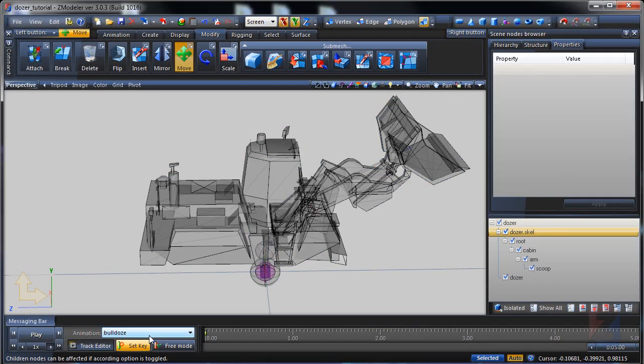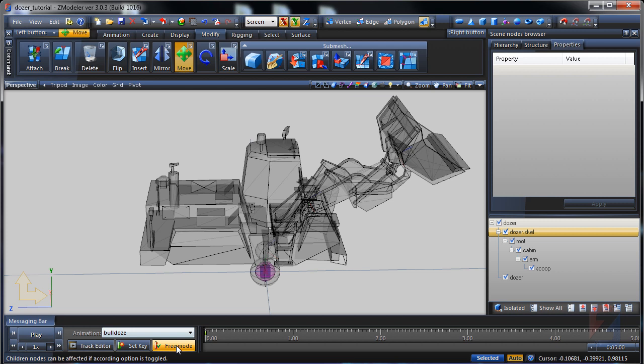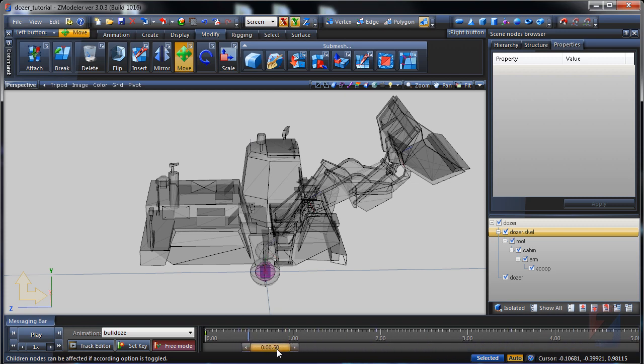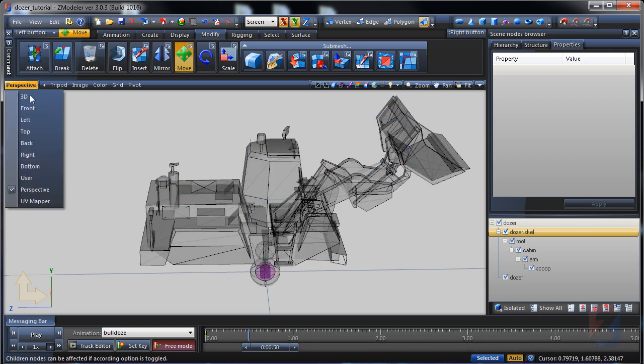We have the first and the last keyframe assigned. They are matching, so the loop playback will be correct. Enable the free mode and move to half second time. I shall create the fossorial dozer animation. It will dig, raise and unload.